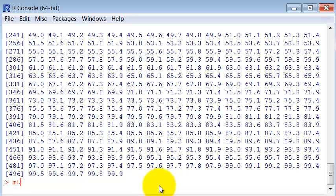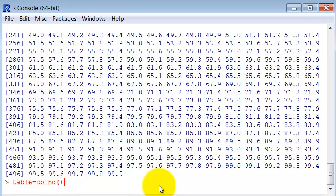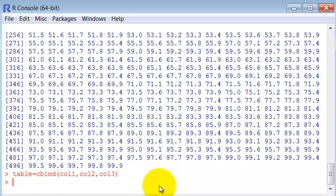So, let's make a matrix. Let's call it table, equal to column bind, cbind, and each of these variables that we created. Column one, column two, and column three. Let's see if it worked.